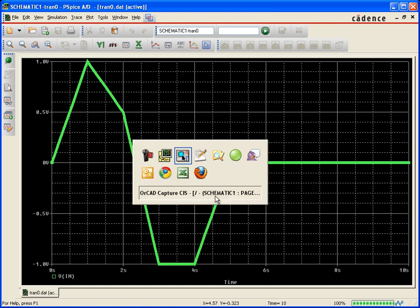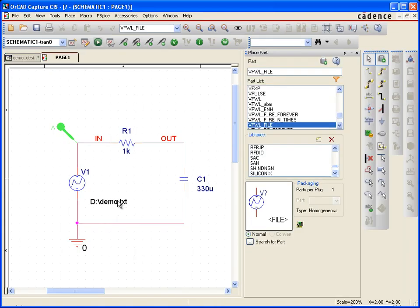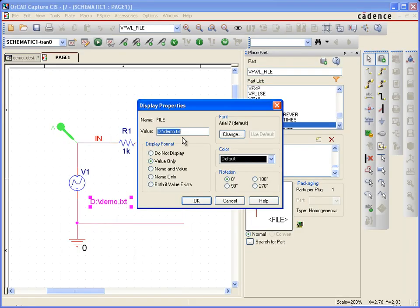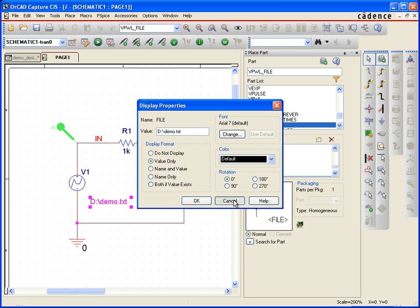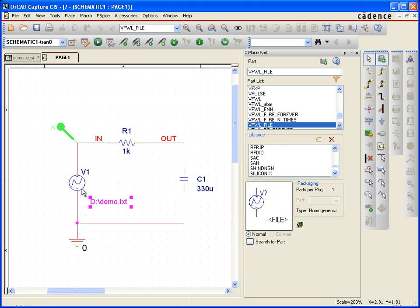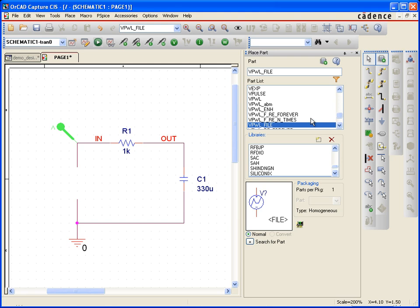So if you'd like that voltage source to be repeating, you can accomplish that very easily in capture. What I'm going to do is I'm just going to copy this into my clipboard, the path to where that file is, and I'm going to delete this voltage source and exchange it instead for one that points to a file.